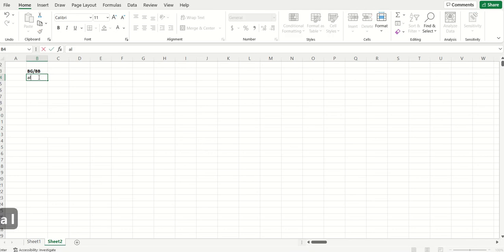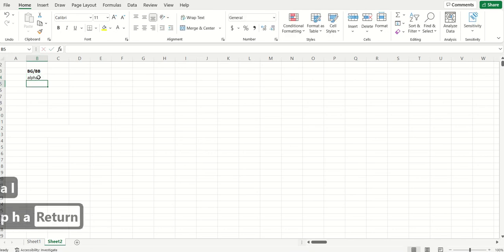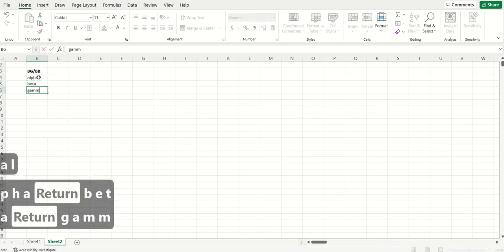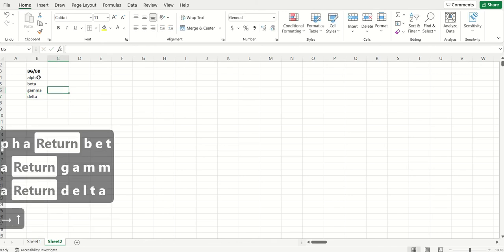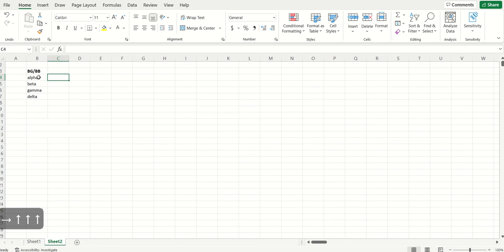Remember the four parameters of the BGBB are Alpha, Beta, Gamma, and Delta. Alpha and Beta govern the purchase propensity while customers are alive. Gamma and Delta measure the propensity of customers to remain with the firm.